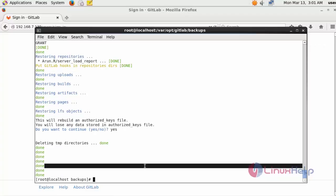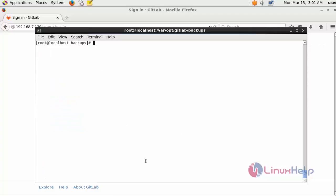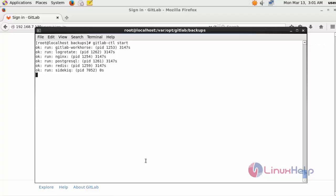Next step, I am going to start the GitLab service. Type: gitlab-ctl start. Here you can see the unicorn and sidekiq services are started.